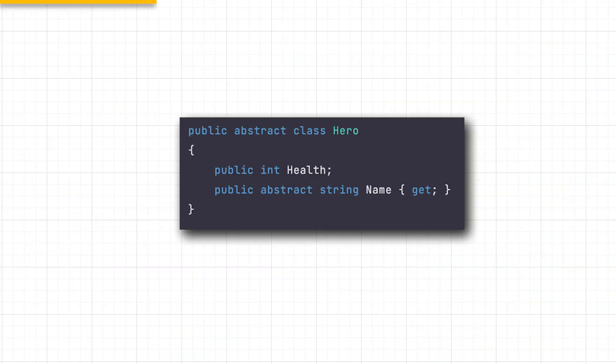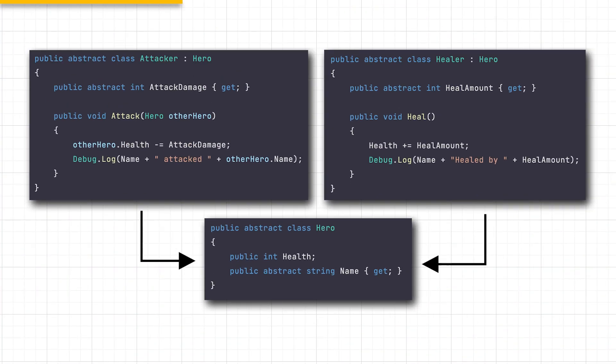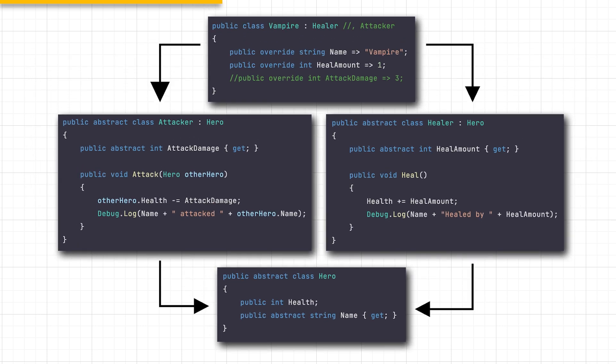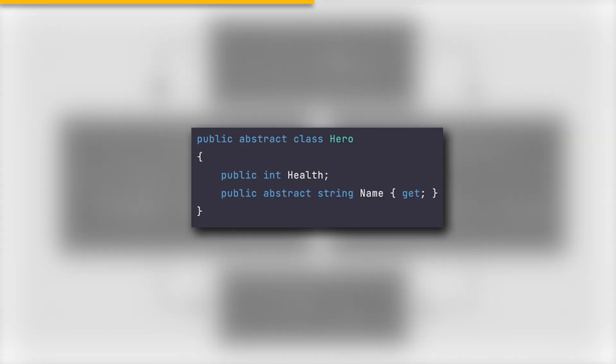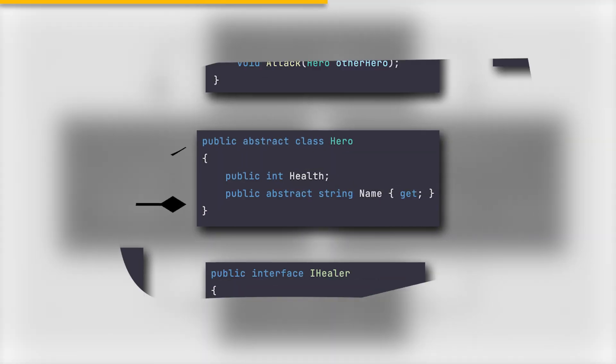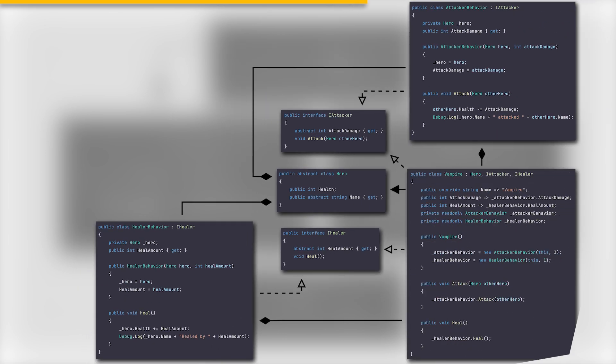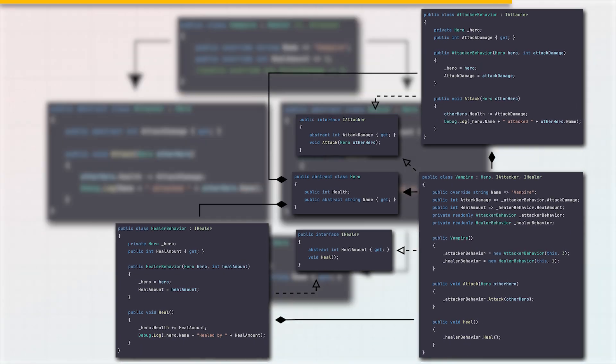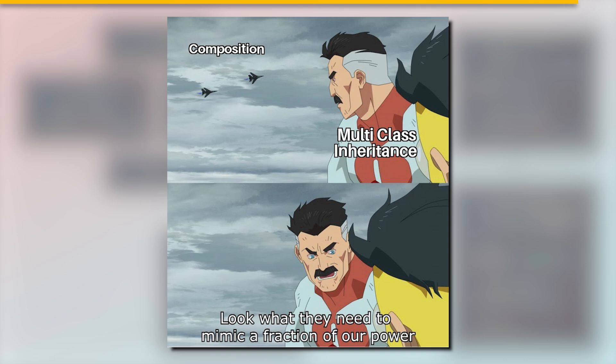With inheritance, while extending our code structure, we may run into a problem that our class won't be able to inherit two classes. Such a shame our vampire won't be able to attack and heal. Though with composition, we can isolate the logic into subclasses, which will be composed into our class. Feel free to pause to digest the details. Or even better, check out Code Aesthetic's great video about this topic. Also notice how much extra code we had to add to make this work. Sometimes it's worth it, but other times it might just be premature optimization.